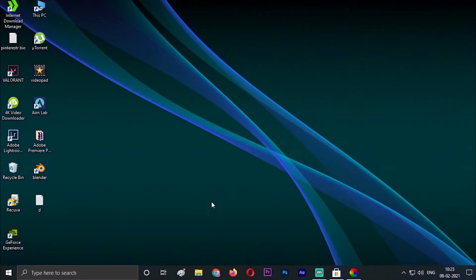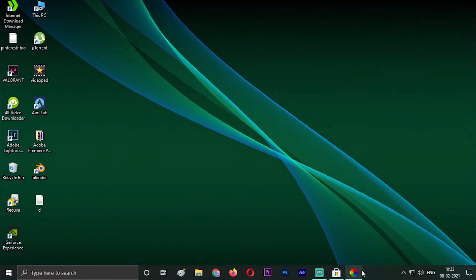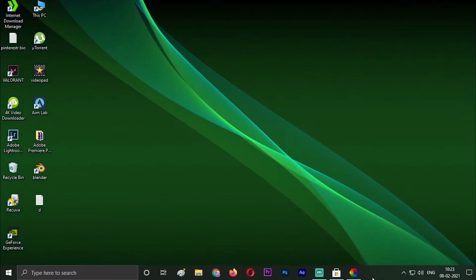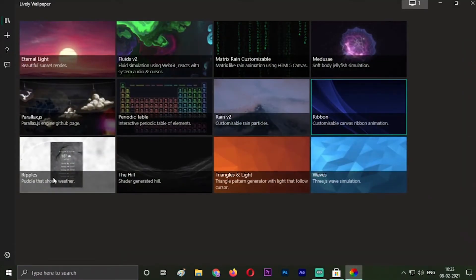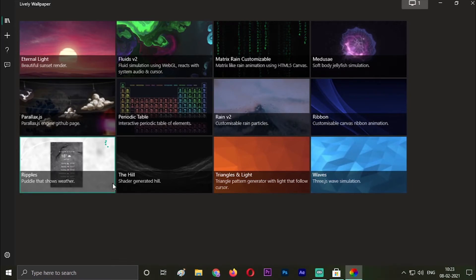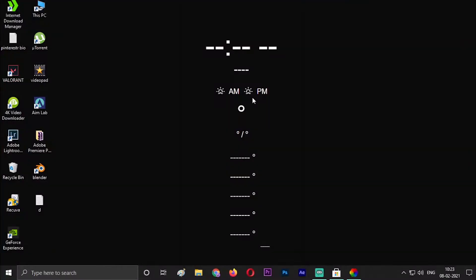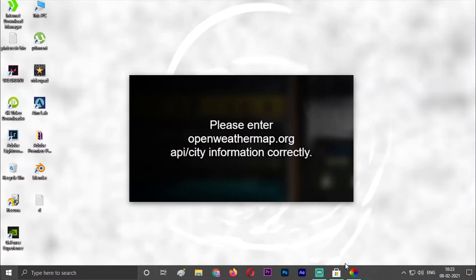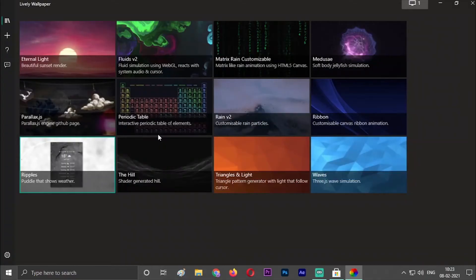The next is Ripples. It will show the timing and all that when you just go on this site and paste your location in it. You can see wherever I'm taking the cursor, the small water droplets are following it. So it is also a nice wallpaper.